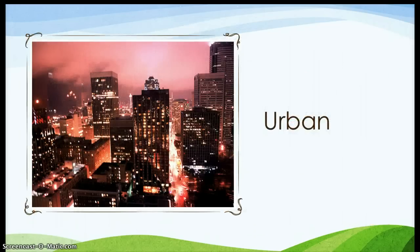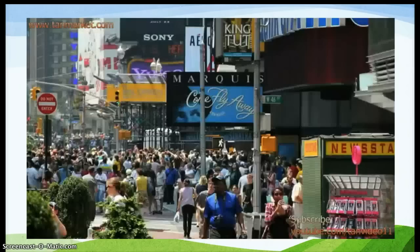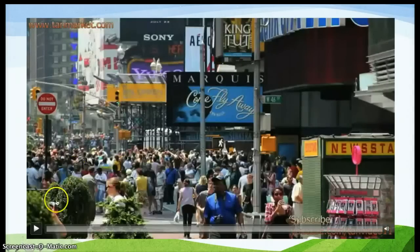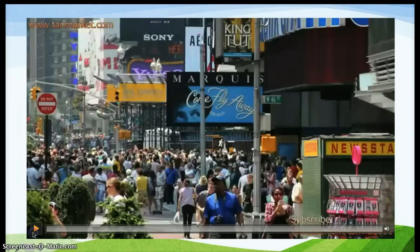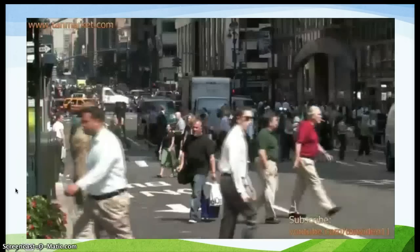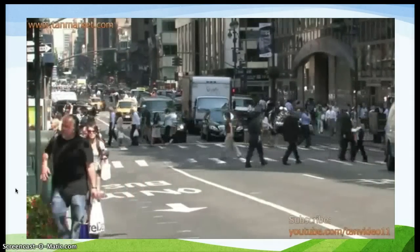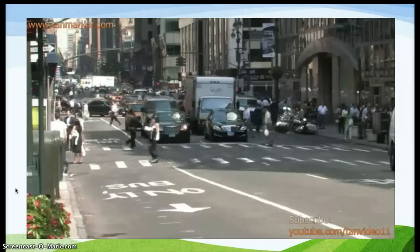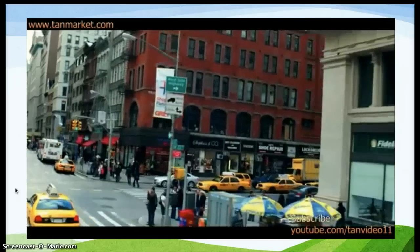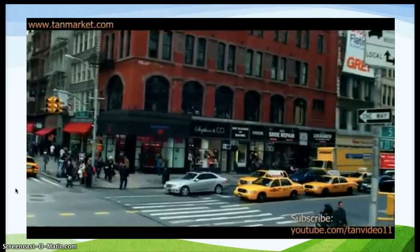We'll start off with urban communities. I'd like you to watch this video and notice what's happening in this urban community. We see people walking, cars waiting for those people. Also, as we're driving, we see taxis and tall buildings. Traffic lights.